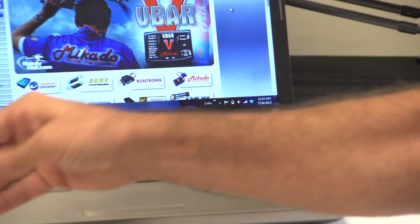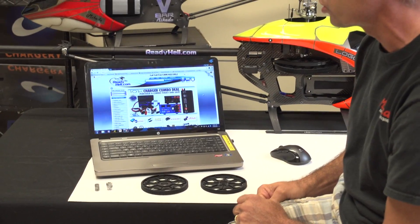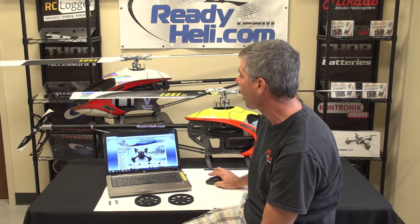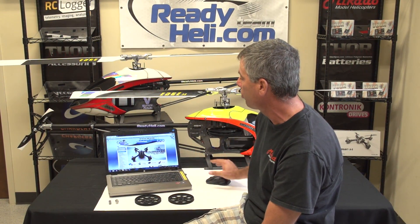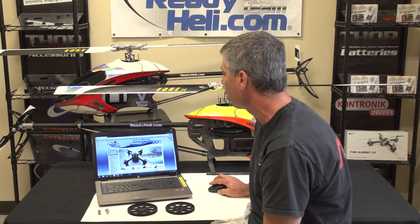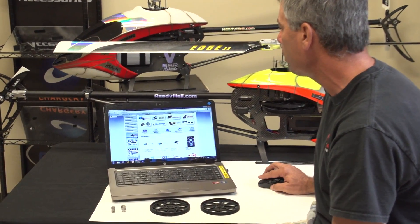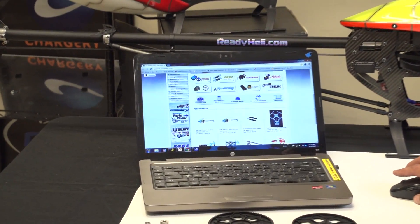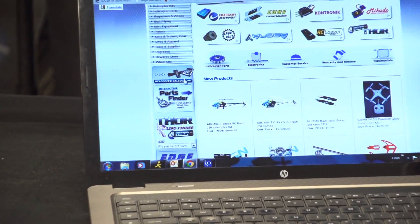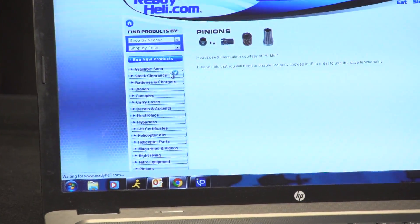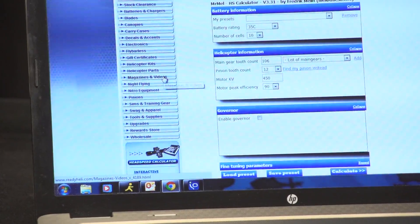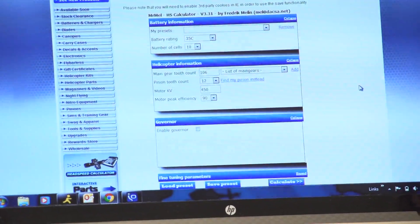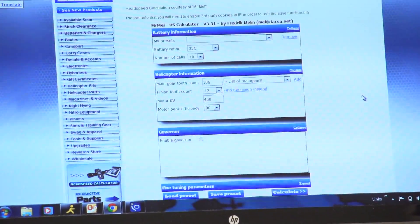So how do you know what pinion to use as far as teeth size goes to get the head speed that you want? Well, Frederick Mellon has done a really great thing for us. We put a head speed calculator on the Ready Heli webpage. How you can access it is obviously you go to readyheli.com. We have our page opened up here, and you go down here on the left side, and right here it's a little link that says head speed calculator. So we're going to click on that.